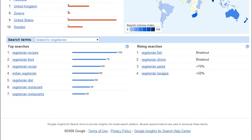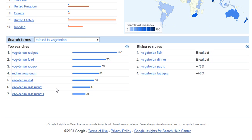Down here at the bottom, I can look at related search terms for those keywords that I typed. The top searches are areas I can make sure I somehow report on or include on my website. So, it looks like I should definitely have some vegetarian recipes, include some different foods, maybe have vegetarian recipes targeted at different cultures, information about vegetarian diets, and it looks like I should also have some kind of vegetarian restaurant locator on my website.